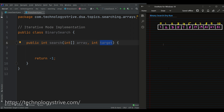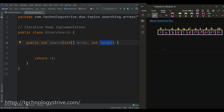Let's assume that we are going to search for 17, which may or may not be present in the given array. First we have to define the low parameter, which is at the starting index, and the high parameter, which is at the last index of the array. So this is low and this is high.